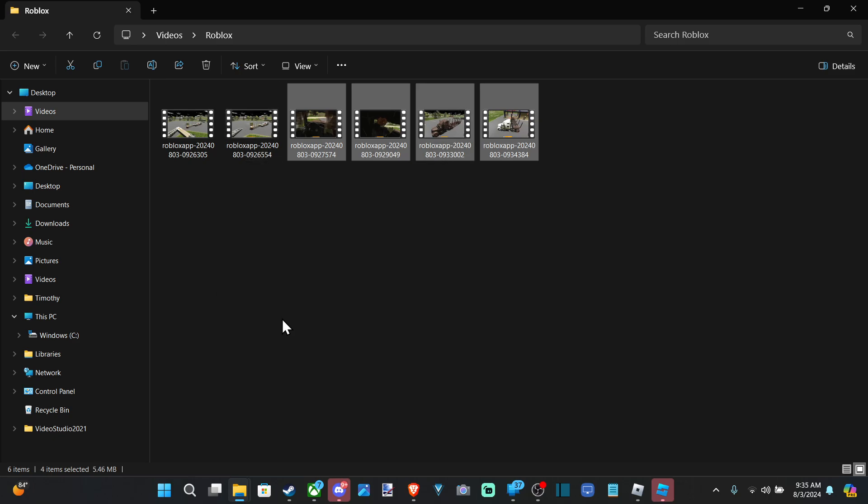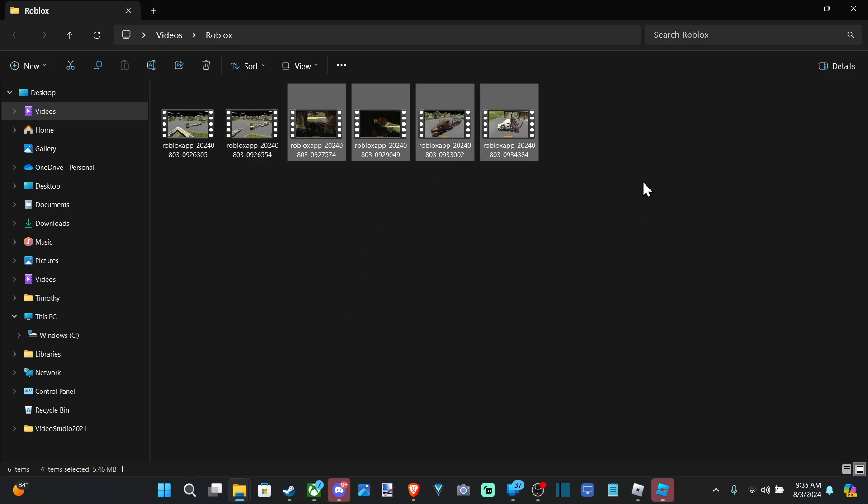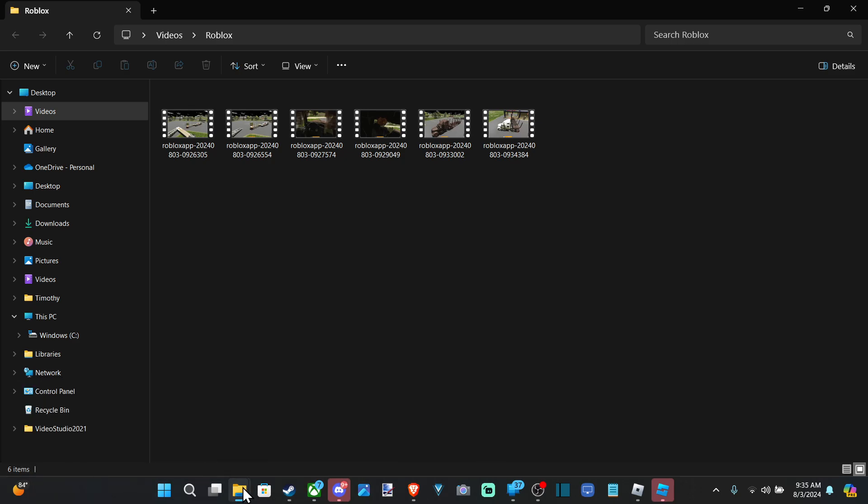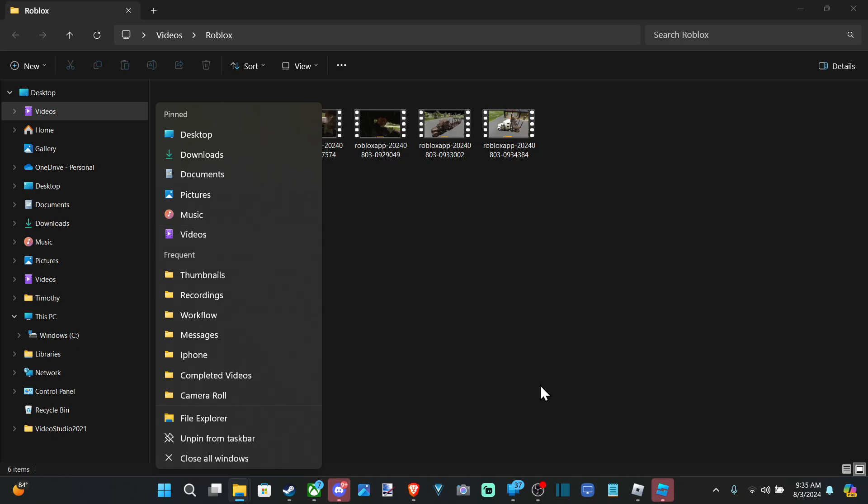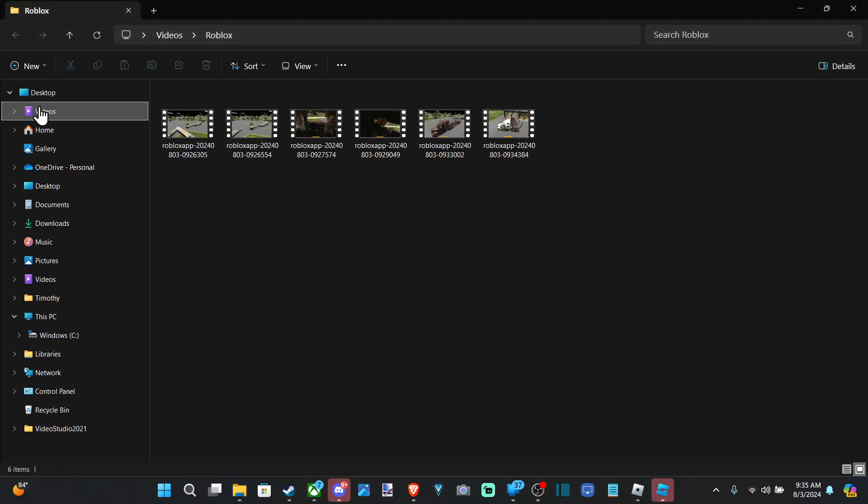So if you don't know where this is, you can open up the File Explorer down here at the bottom, and you want to go to Videos. Videos on the side here, you just select Videos, and there should be a Roblox folder in here now.